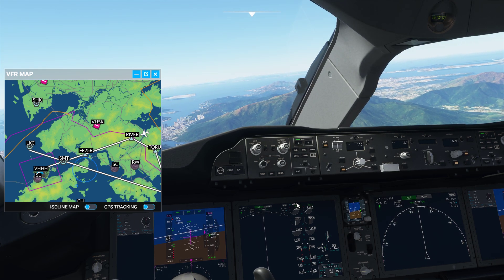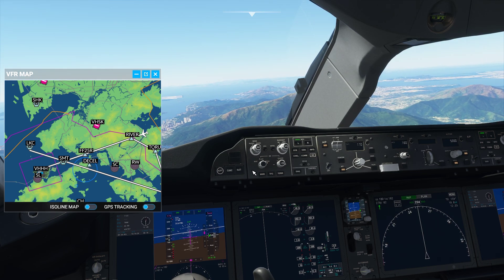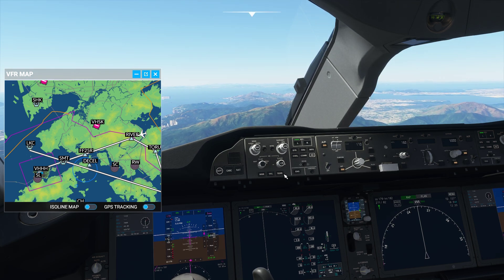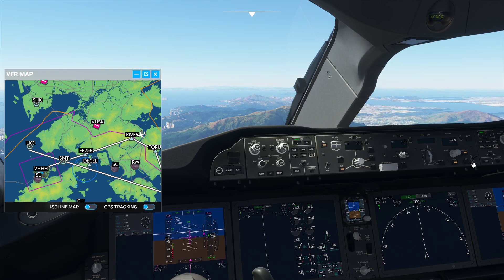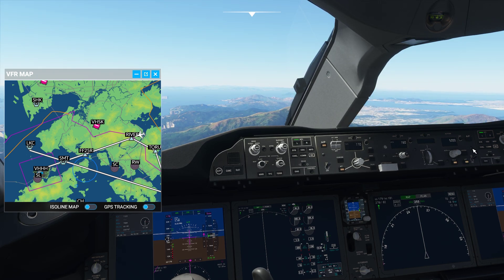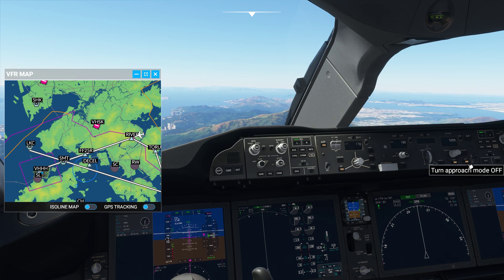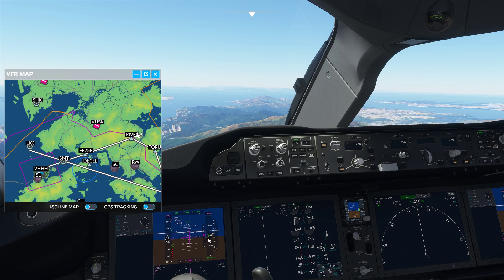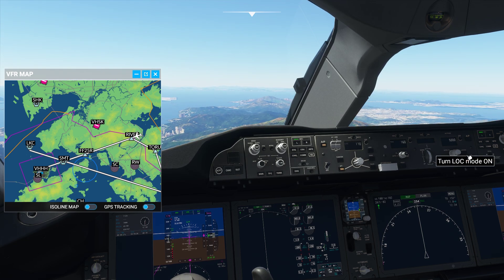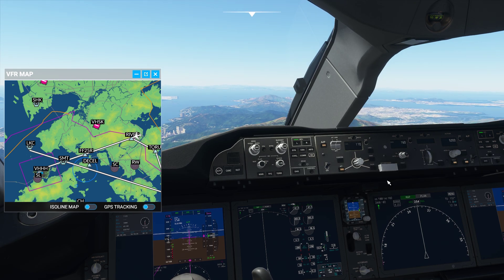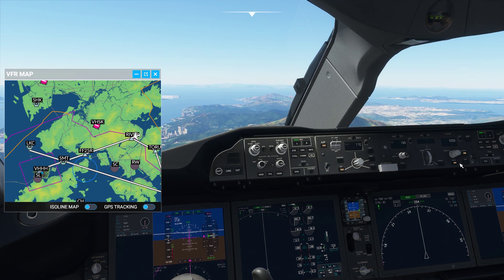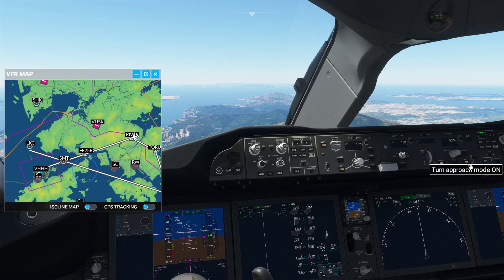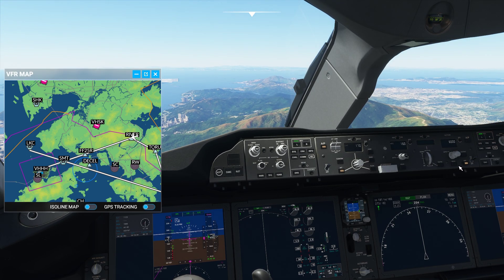There is a bug with approach mode where, when you click approach and the pink diamond falls below the white line, it will kick you back to localizer mode. We want approach mode because that's what causes the aircraft to descend toward the runway. To counter this bug, we increase our altitude by 1,000 and click approach two times. And right there — we are now flying on approach mode.